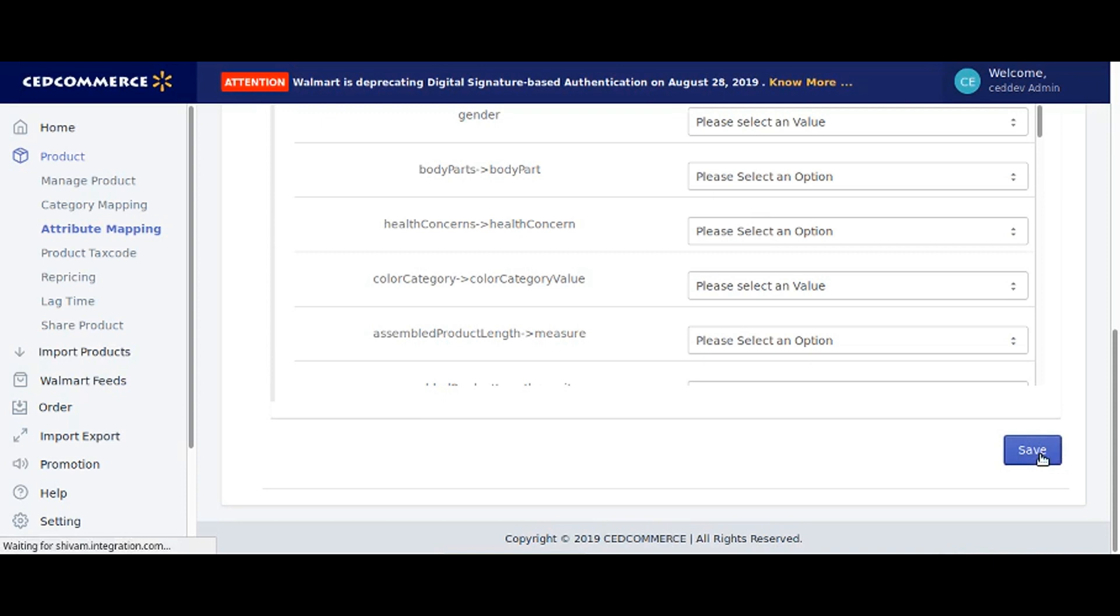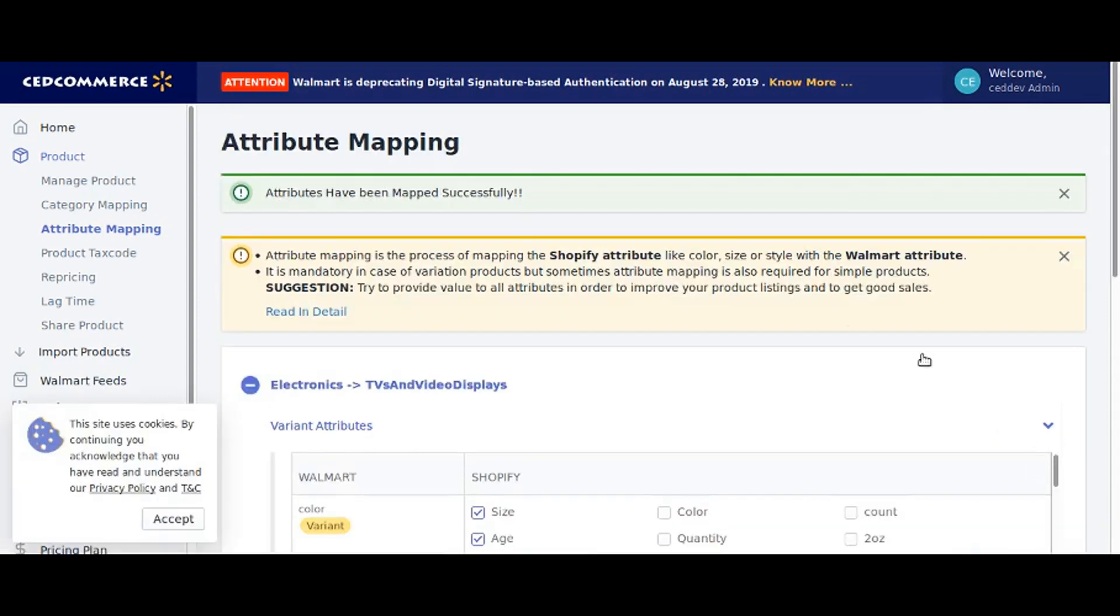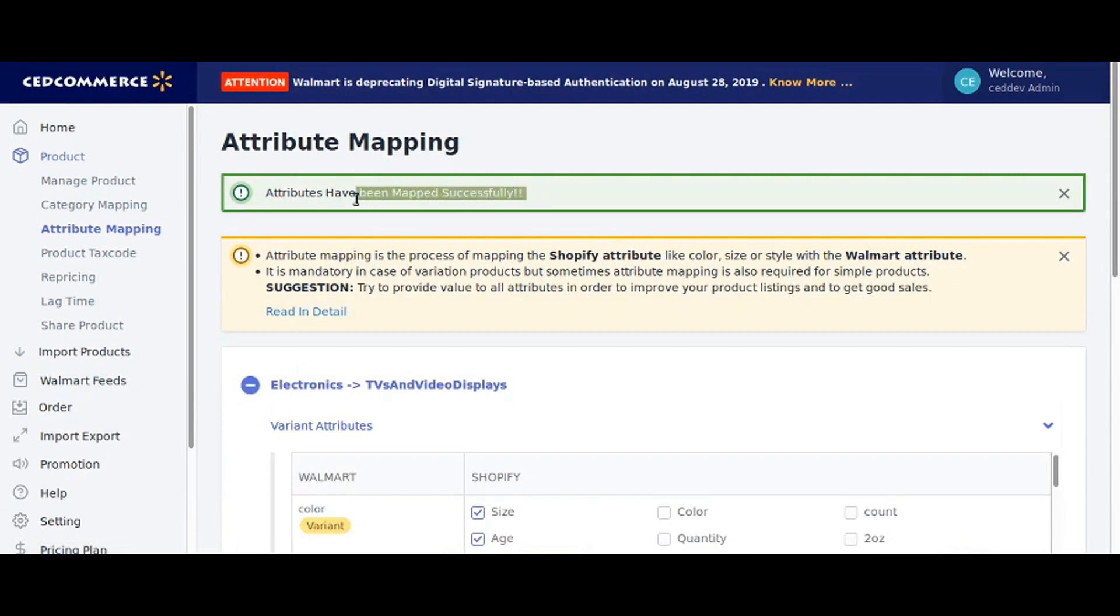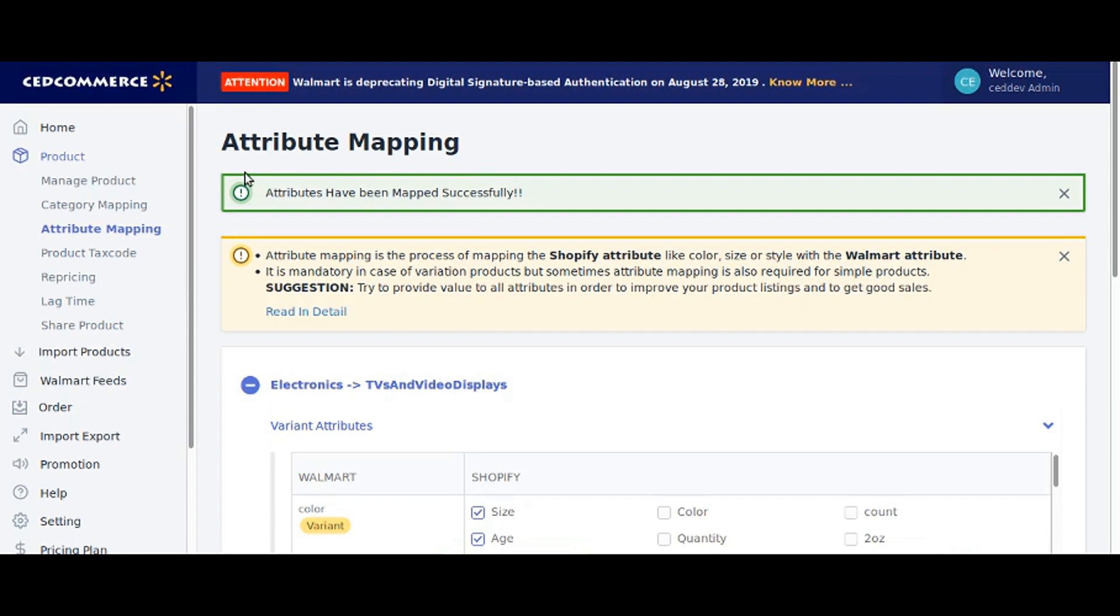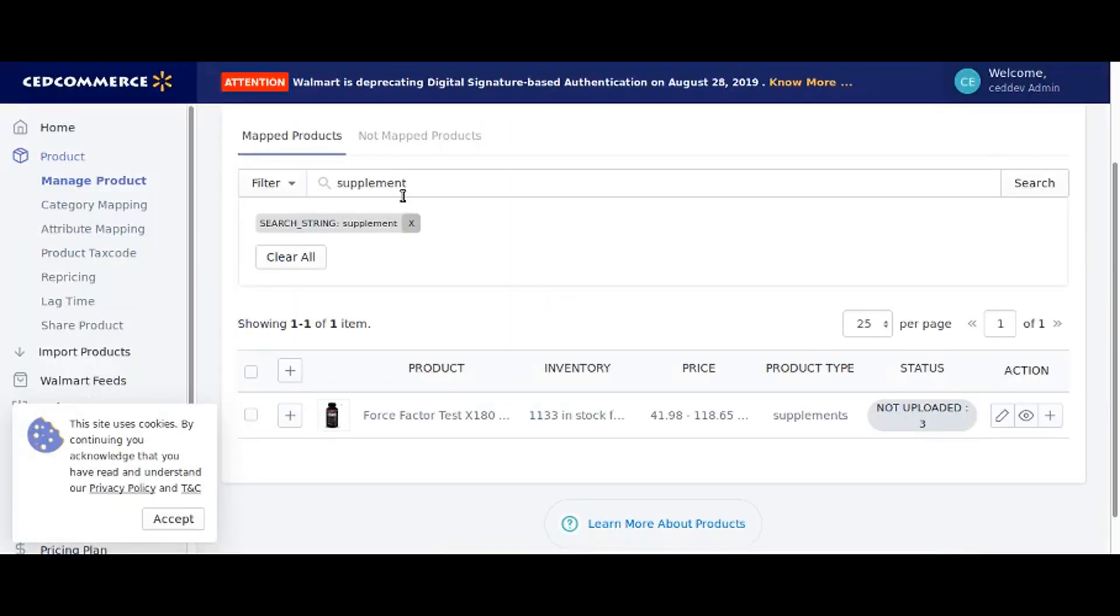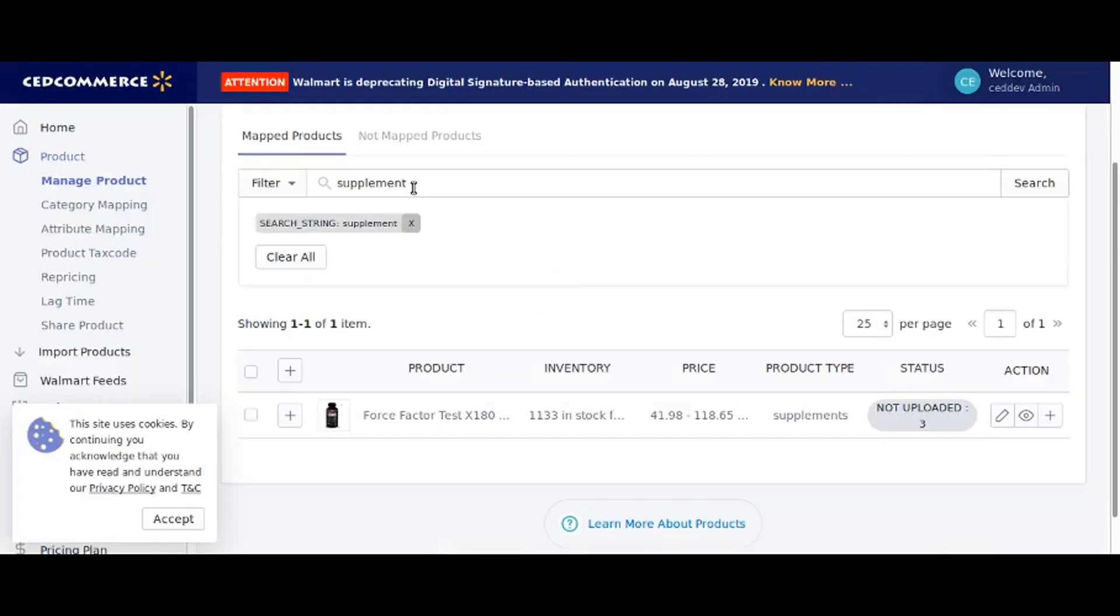The attribute mapping has been done on the category level, but if in case you want to put the value of mandatory attributes, you need to go to manage products and filter the supplement product type that we took as an example.